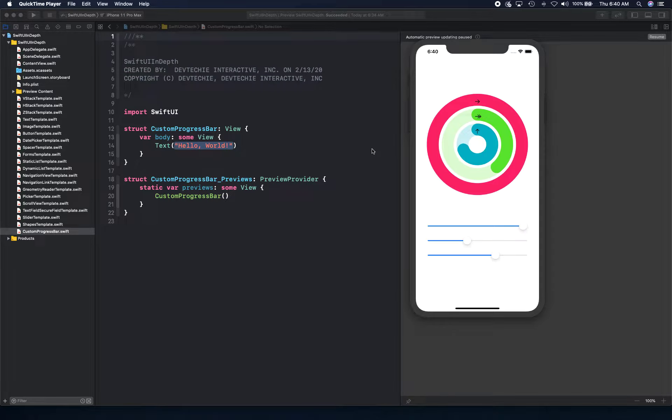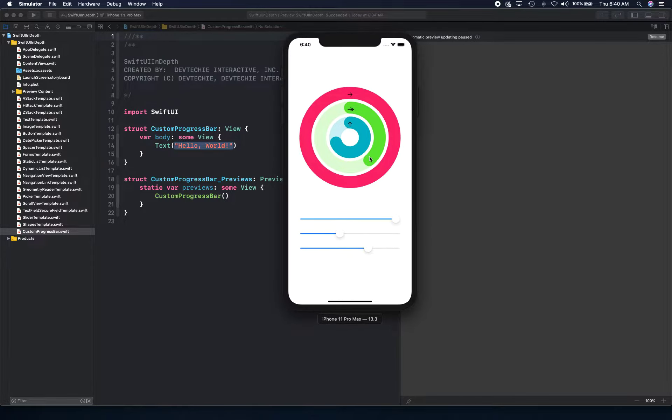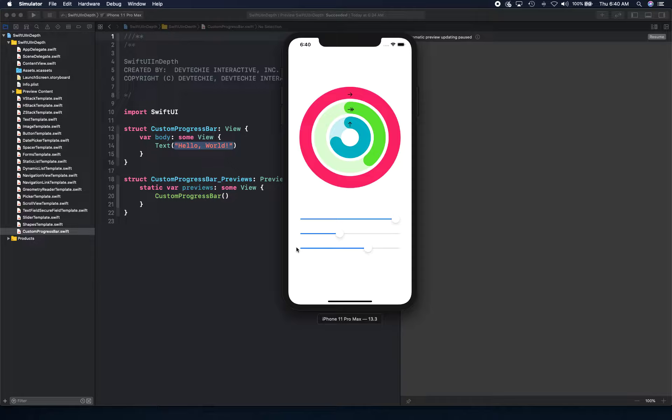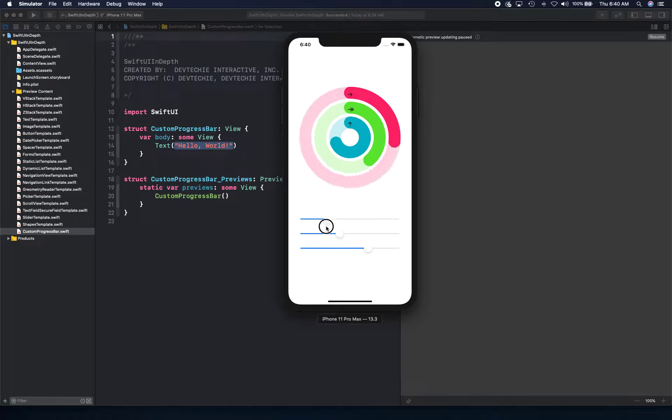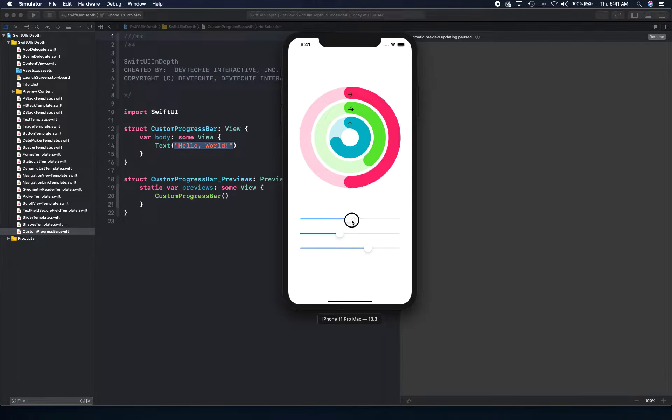Hello and welcome back. In this video, we're going to be creating this particular view. So this is, if you know already, there's an app that's related to Apple Watch called Activity.